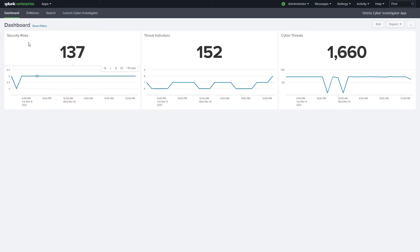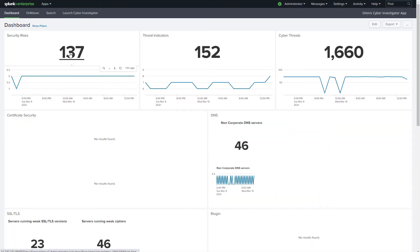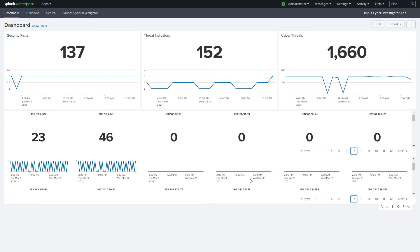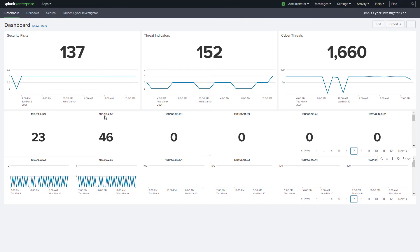Splunk is a very popular SIEM tool, very good at ingesting data from multiple sources including performance and security events and providing high-level analysis charting of the data in its model. Here's a quick view of the Splunk Cyber Investigator app in action. We see the Cyber Dashboard populated with the same events generated by Cyber Investigator in the context of security risks, threat indicators, and cyber threats, just like we saw in Cyber Investigator itself, but now integrated into the Splunk platform.